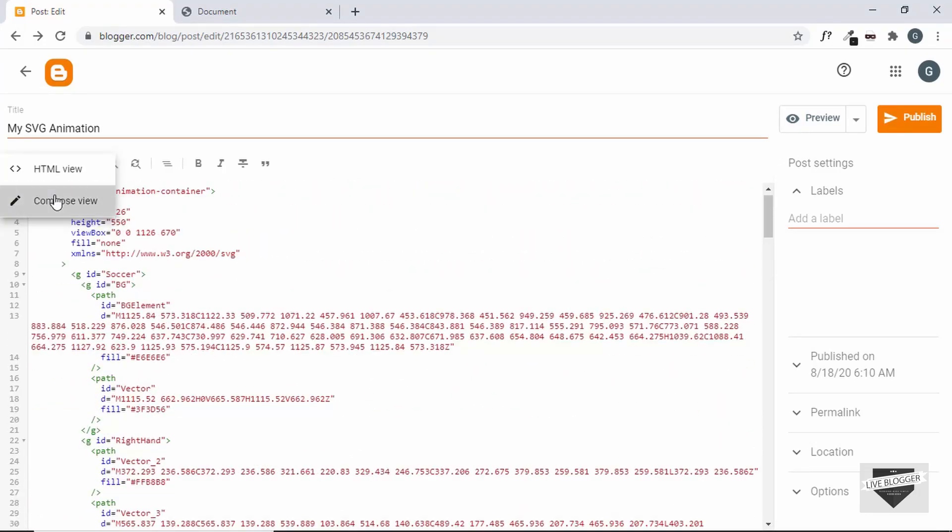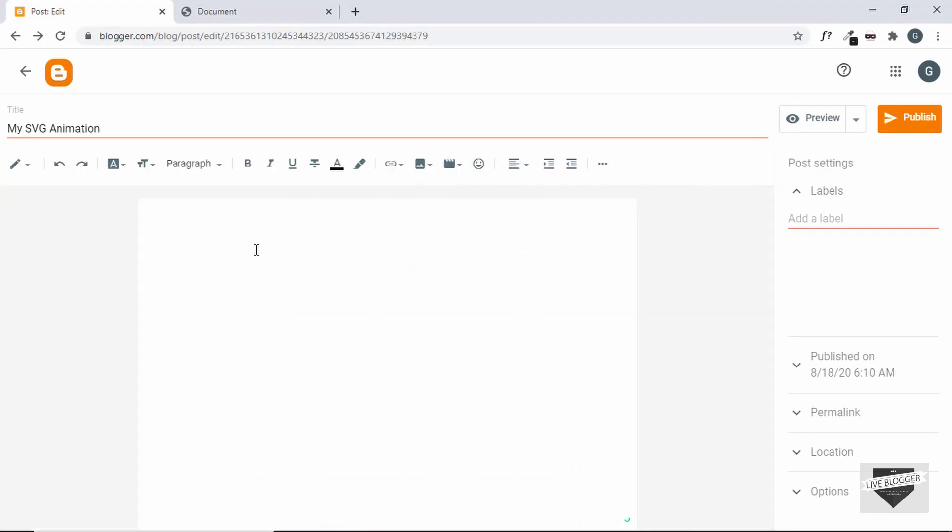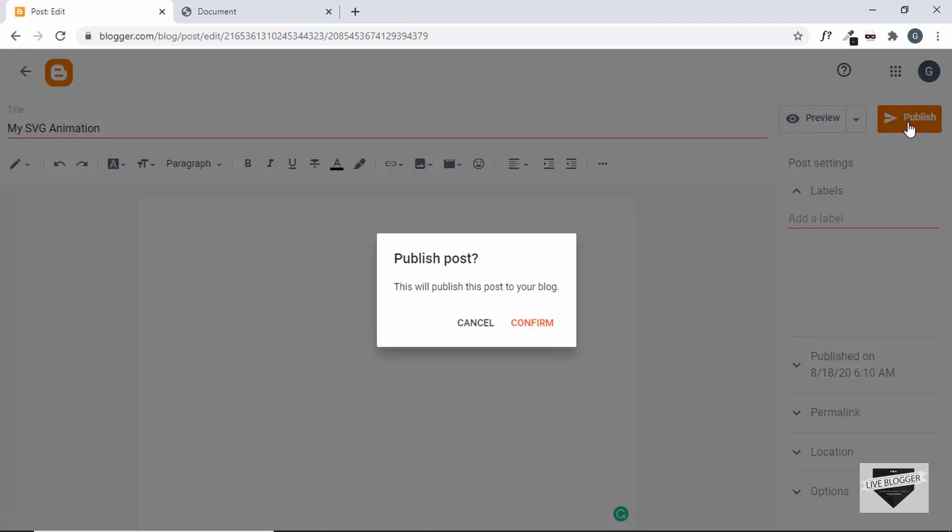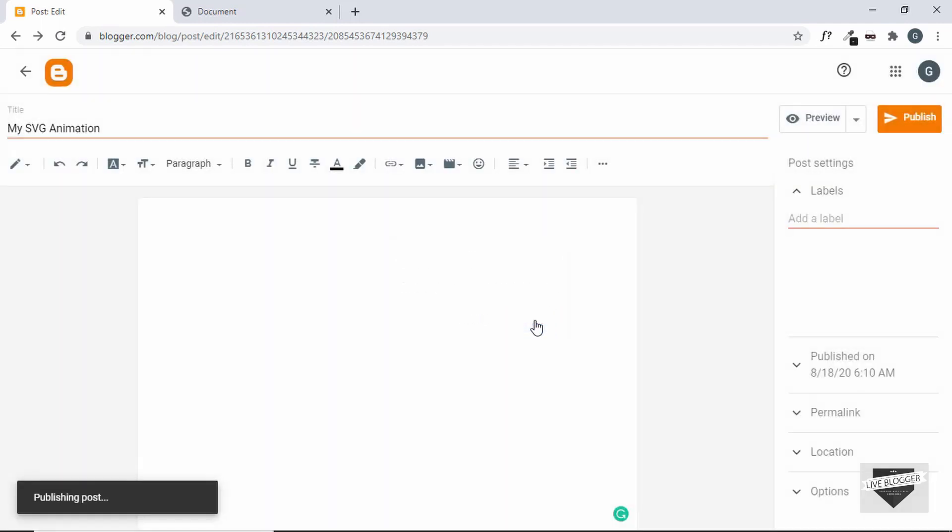Now if you go to the Compose view, we cannot see the image over here, but let's go ahead and publish it. And let's click on View.